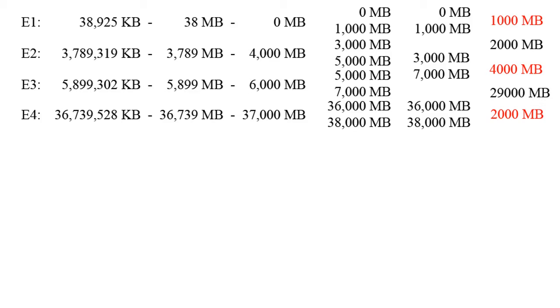The good news is that we should have 2000 MB that are free of errors and another 29,000 MB which are also free of errors. So those green numbers are our good hard drive space.